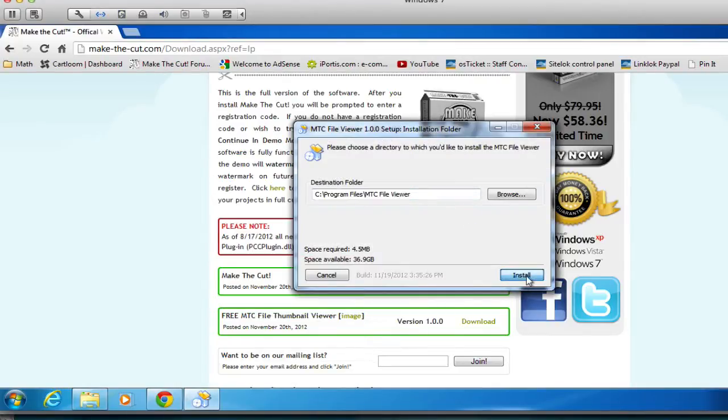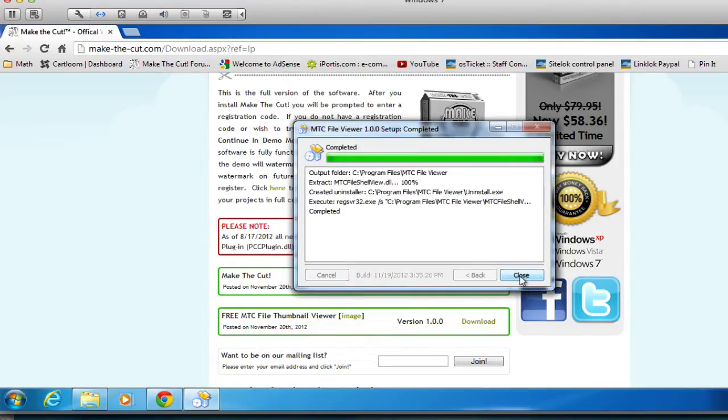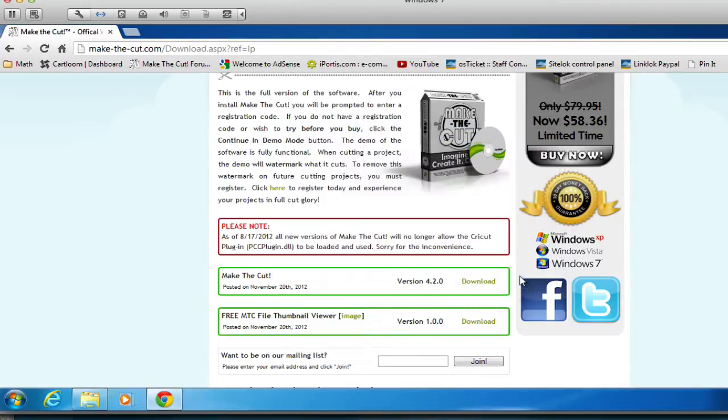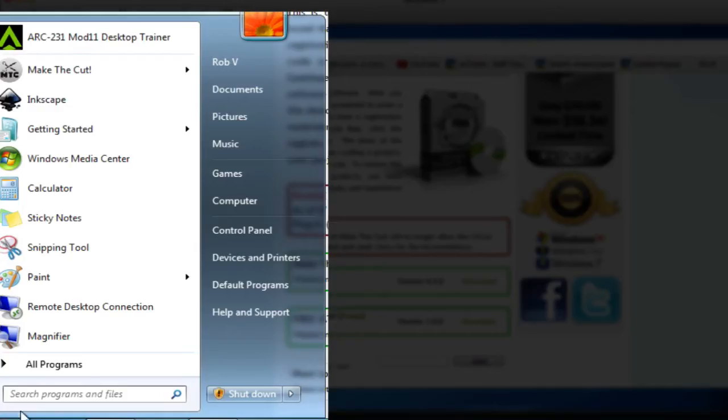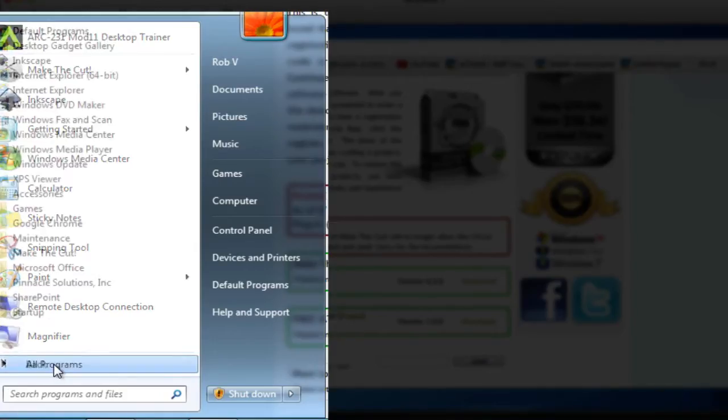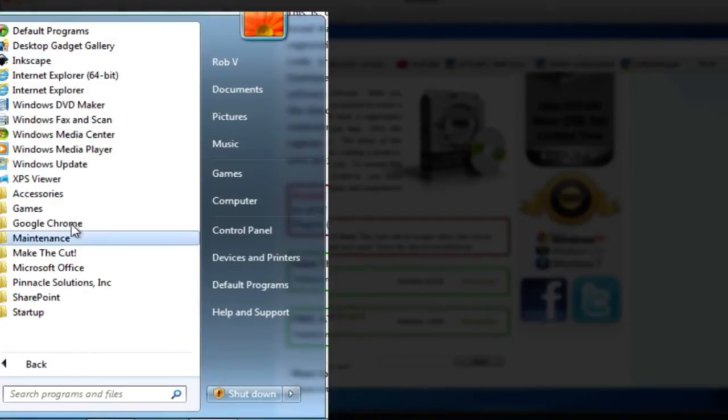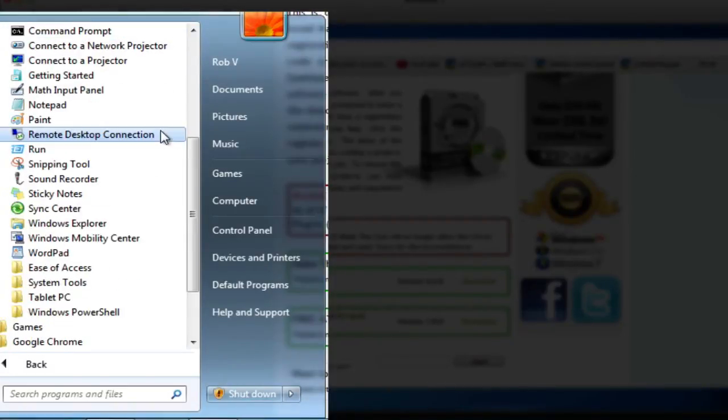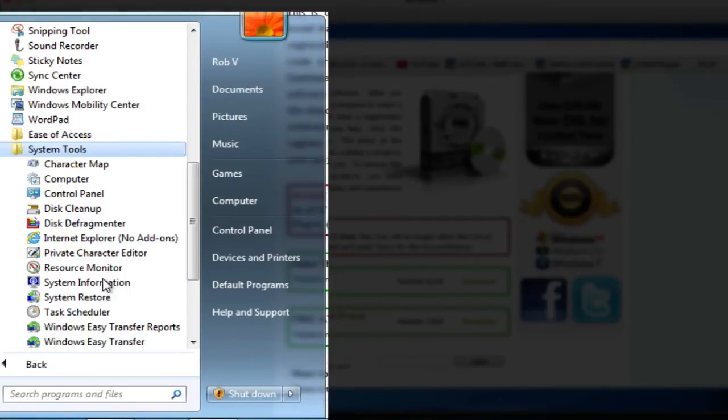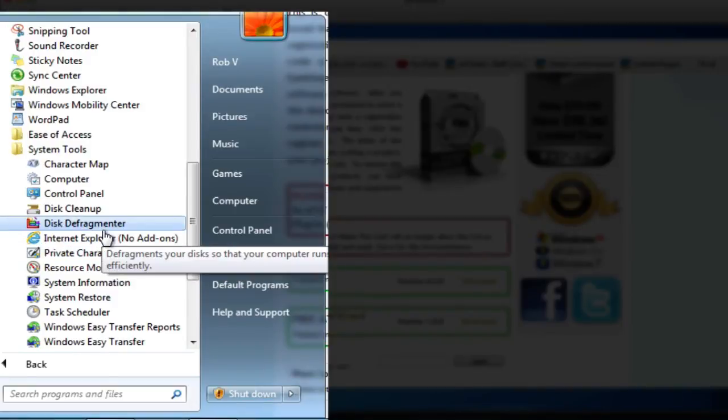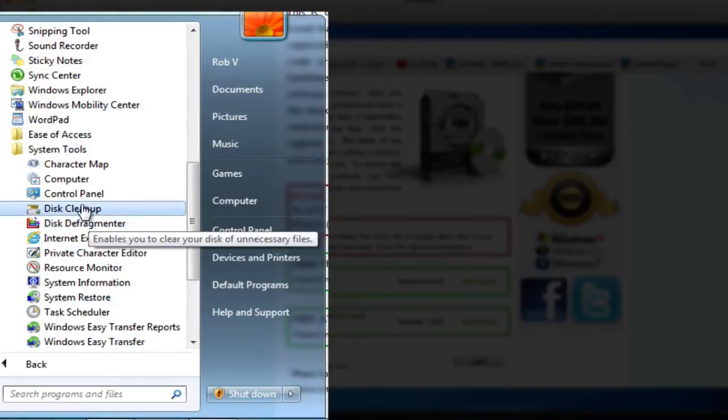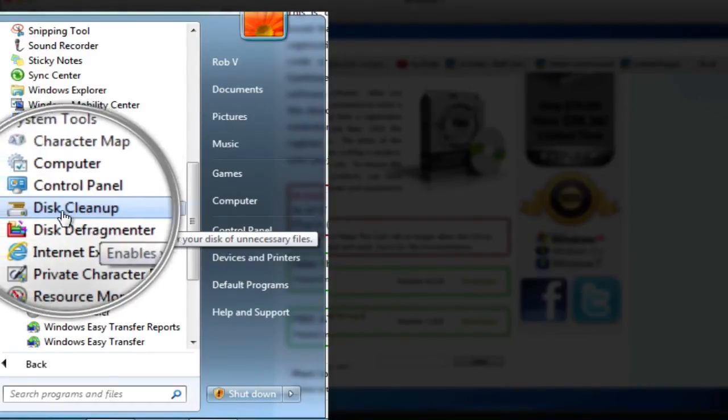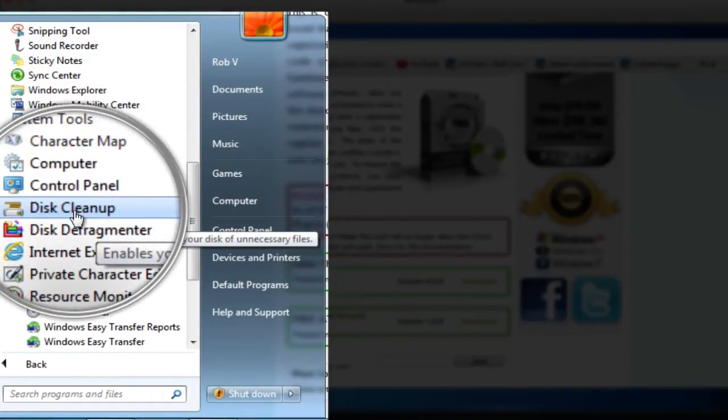All right, so once the installation is complete, we will need to run the disk cleanup utility. And that can be found under the Start button. Then you'll need to go to the Accessories. And then you'll need to go to System Tools. And there, you will find the Disk Cleanup button. You want to click that, and it will start that Disk Cleanup application.